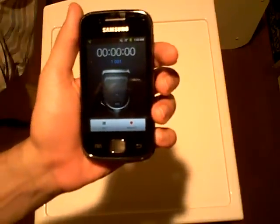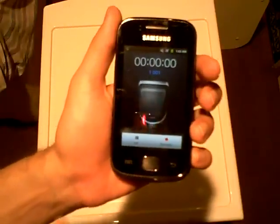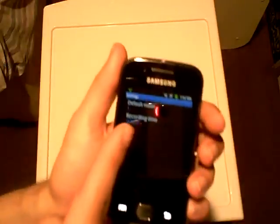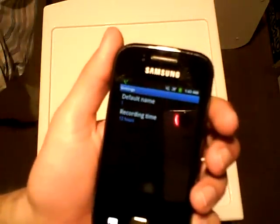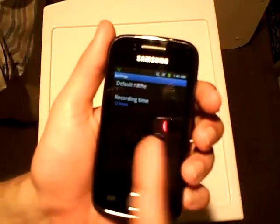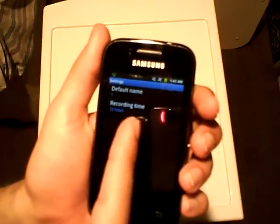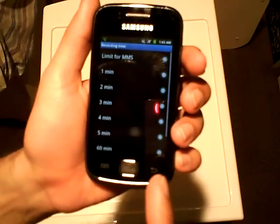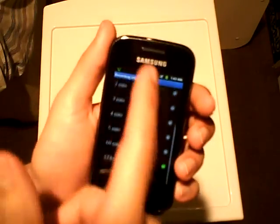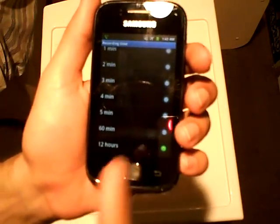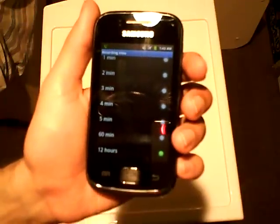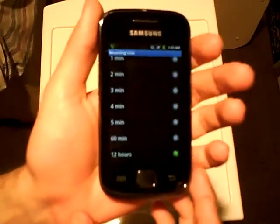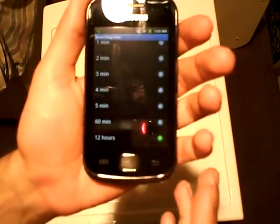I'm just going to start it up real quick. Here are the options that are available to you in settings. You have the default name, where you could change the name of the file that you're going to create, and recording time — you could set a maximum recording time. Here I set the maximum which they allow me, which is 12 hours. I don't know if this increases based on the size of microSD card you have in your device, but my limit was 12 hours.